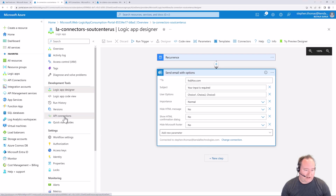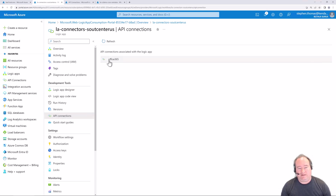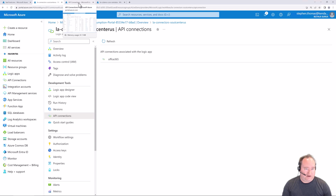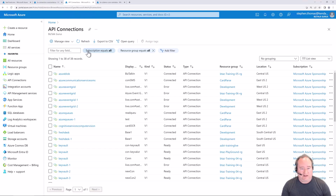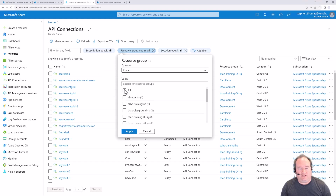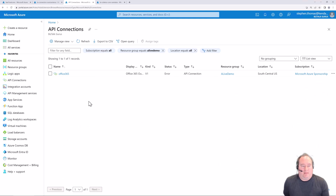We can come over here under API connections, and here we can see our Office 365 connection that we created. These are Azure first-class citizens. Under API connections, this lists all my API connections in my whole Azure subscription. I'll filter down to just this resource group and here you can see that API connection I created.